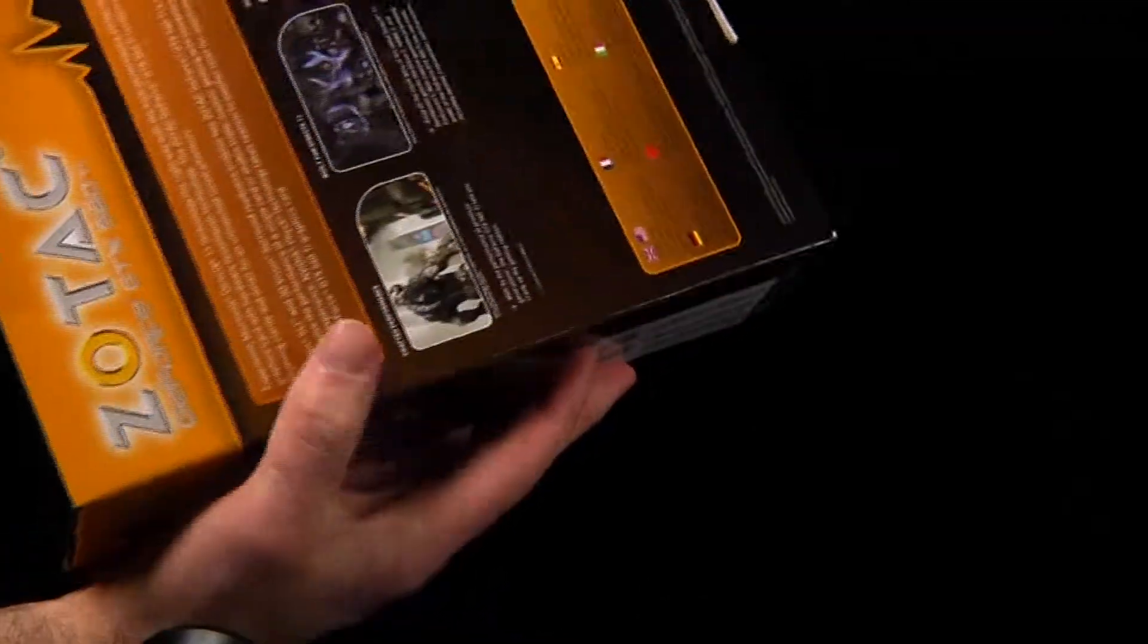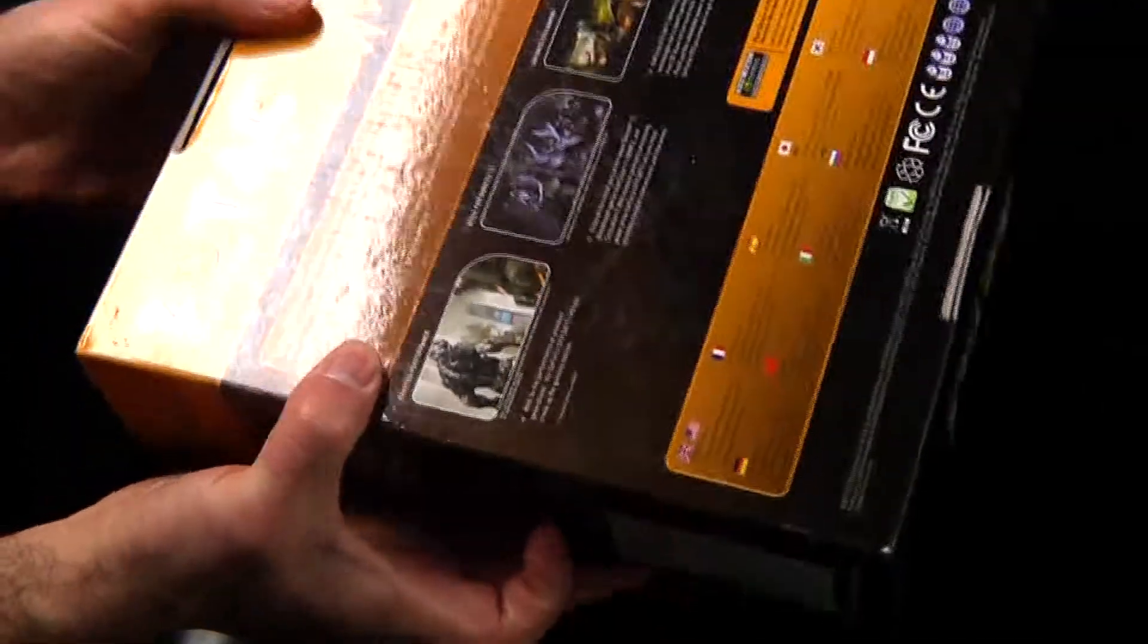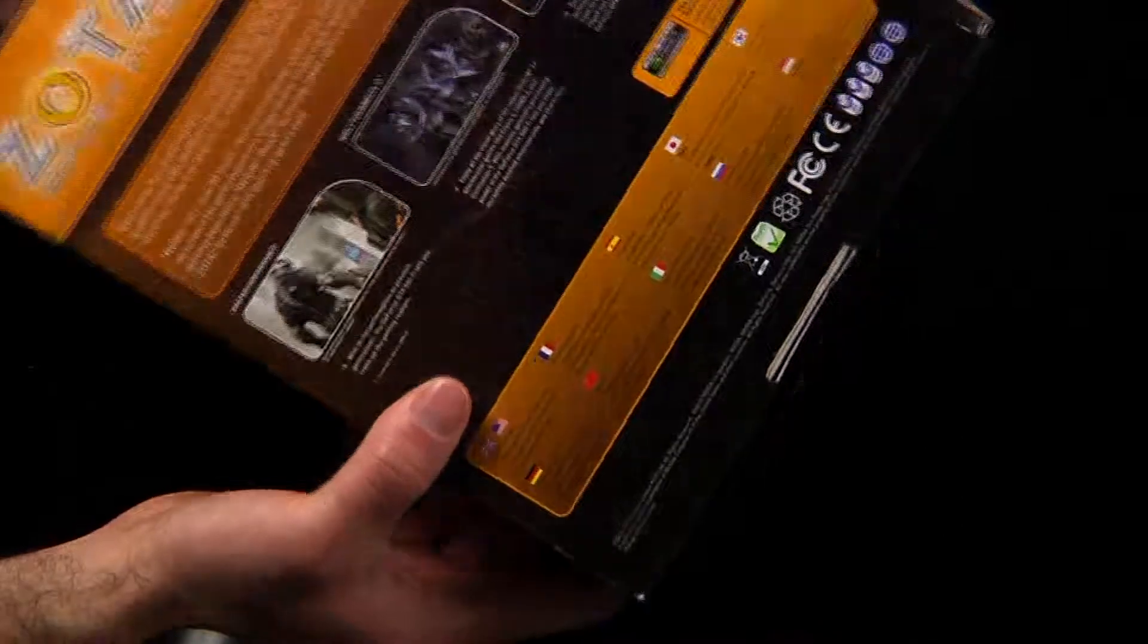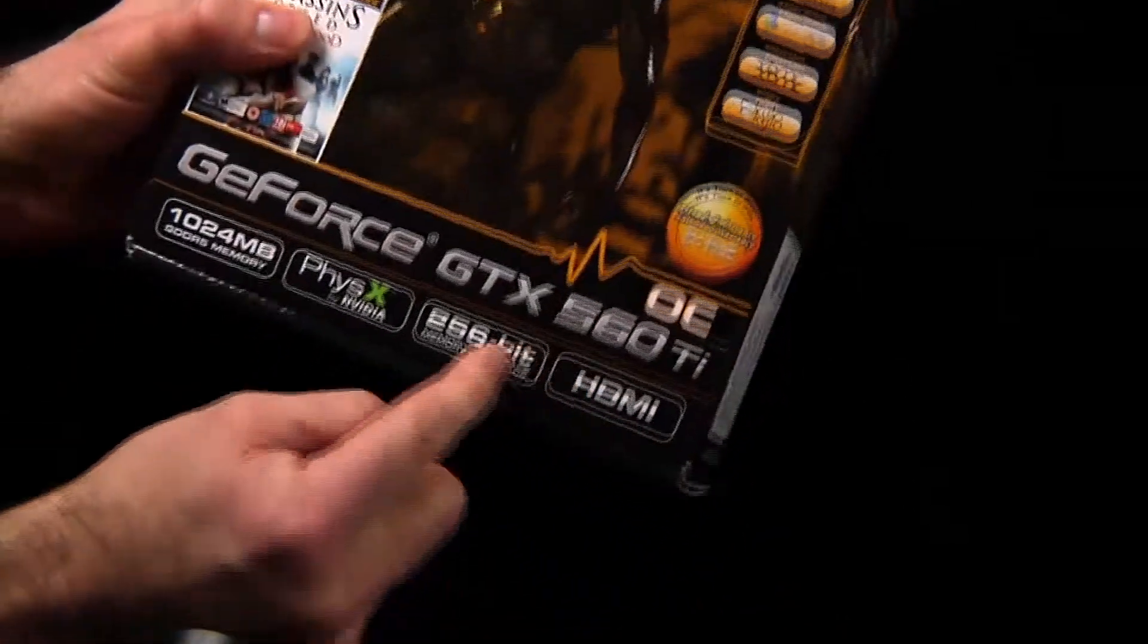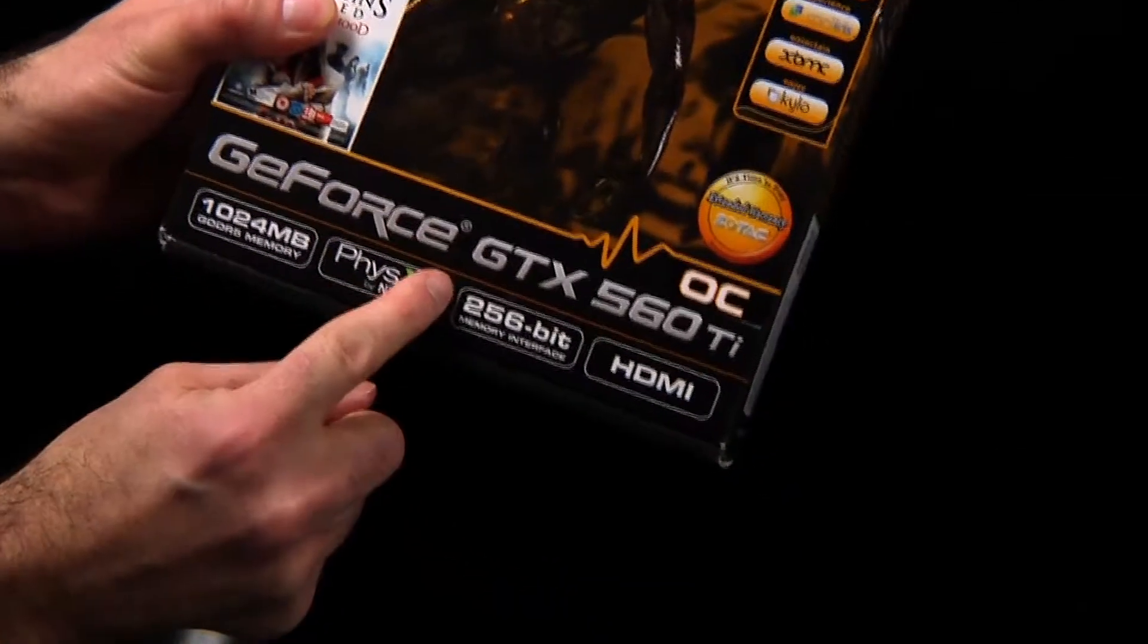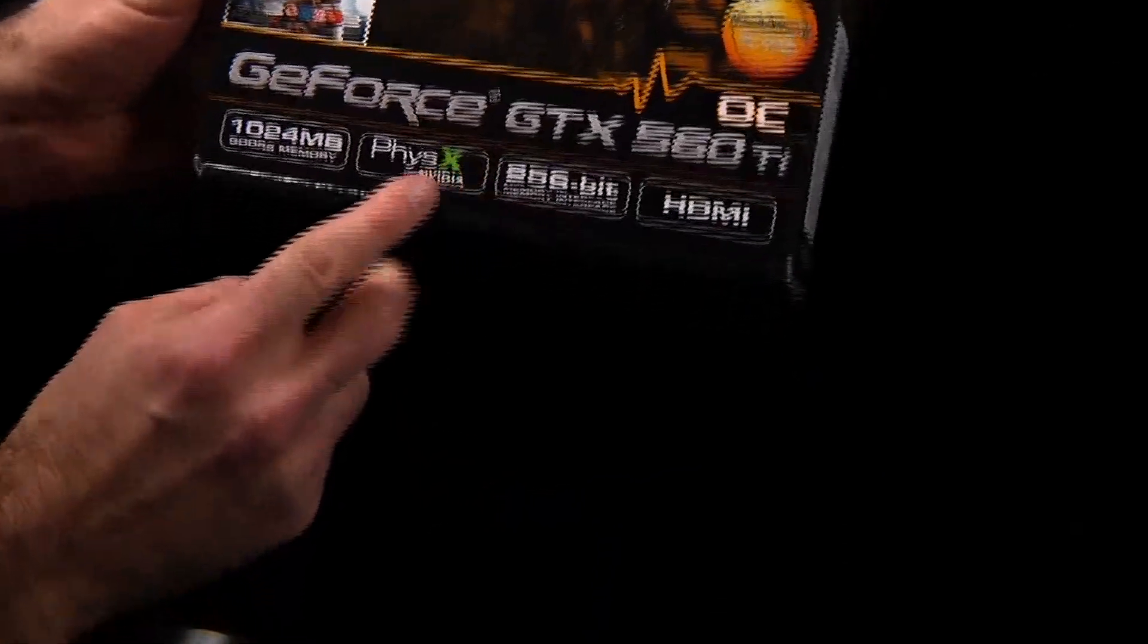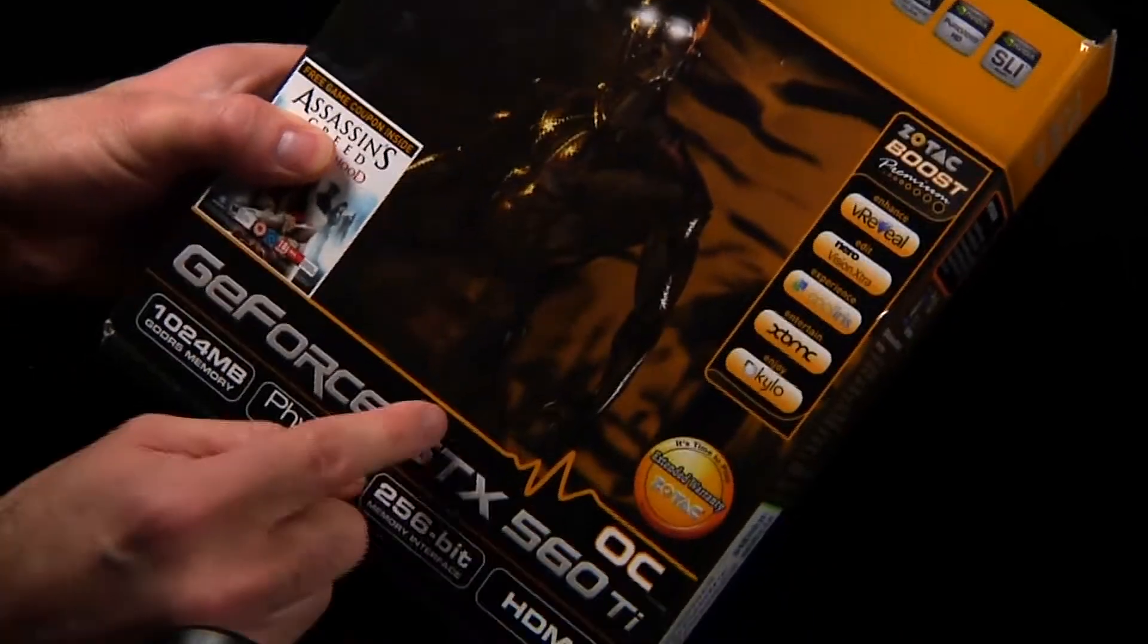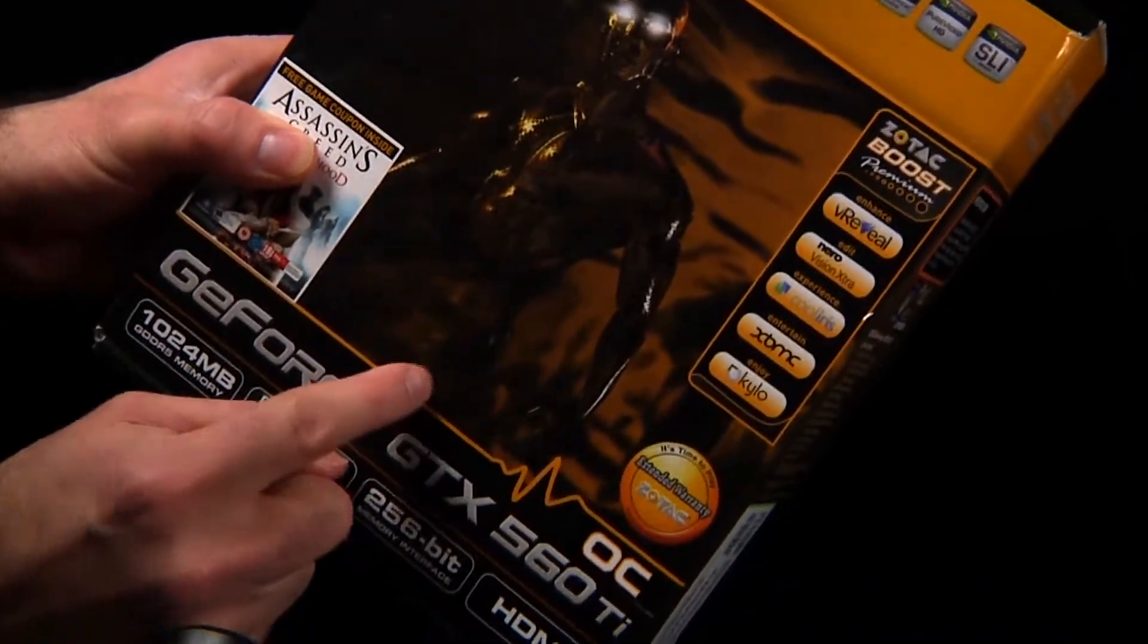I've never used this company before, but I heard pretty good things about it. They've got really good price points, and these things look really, really nice.